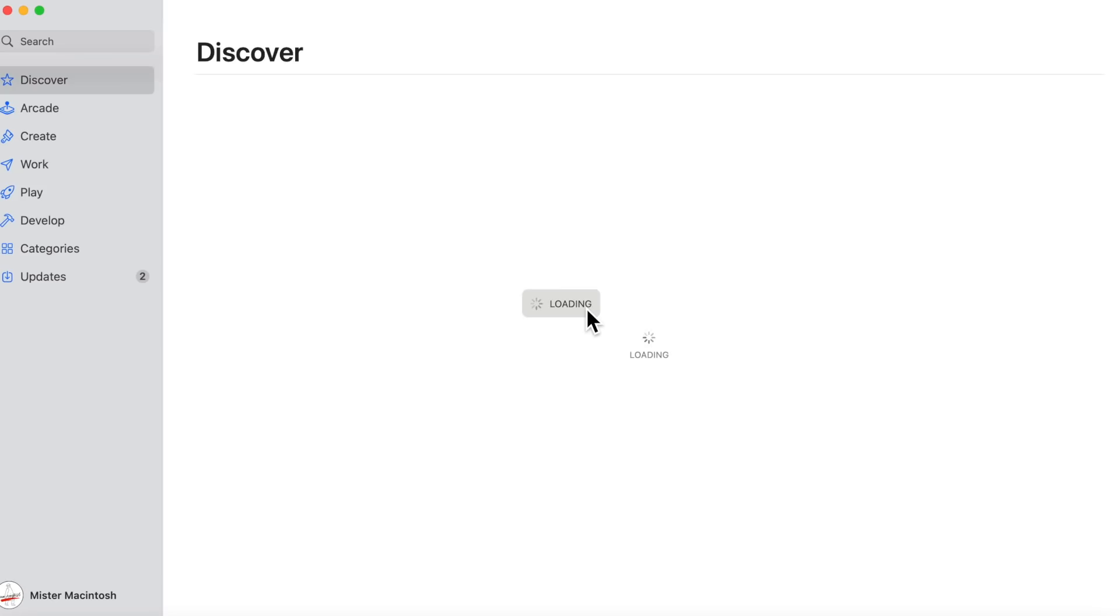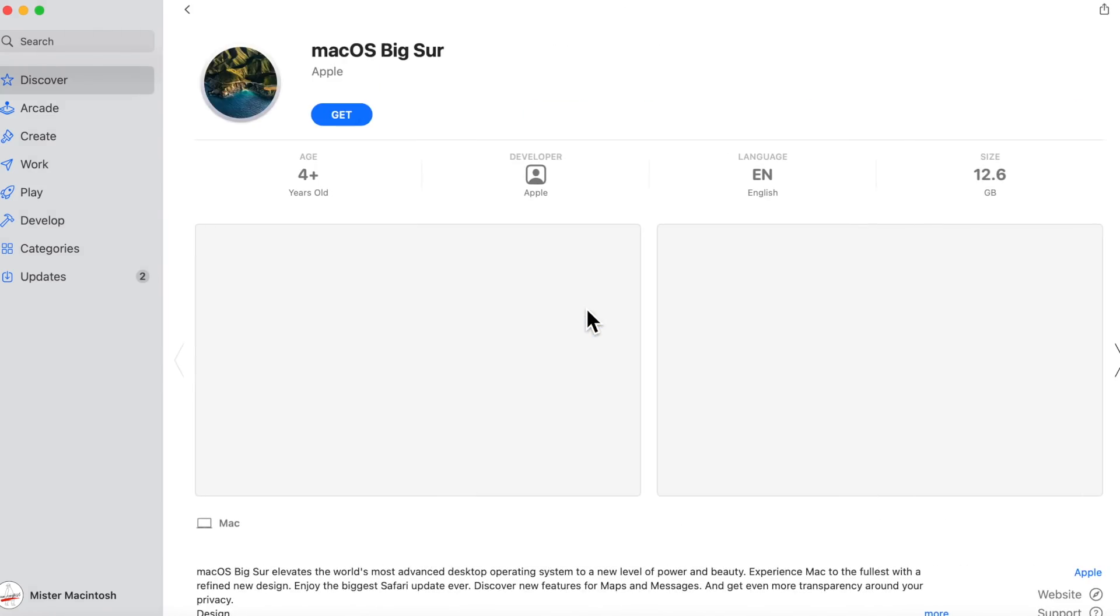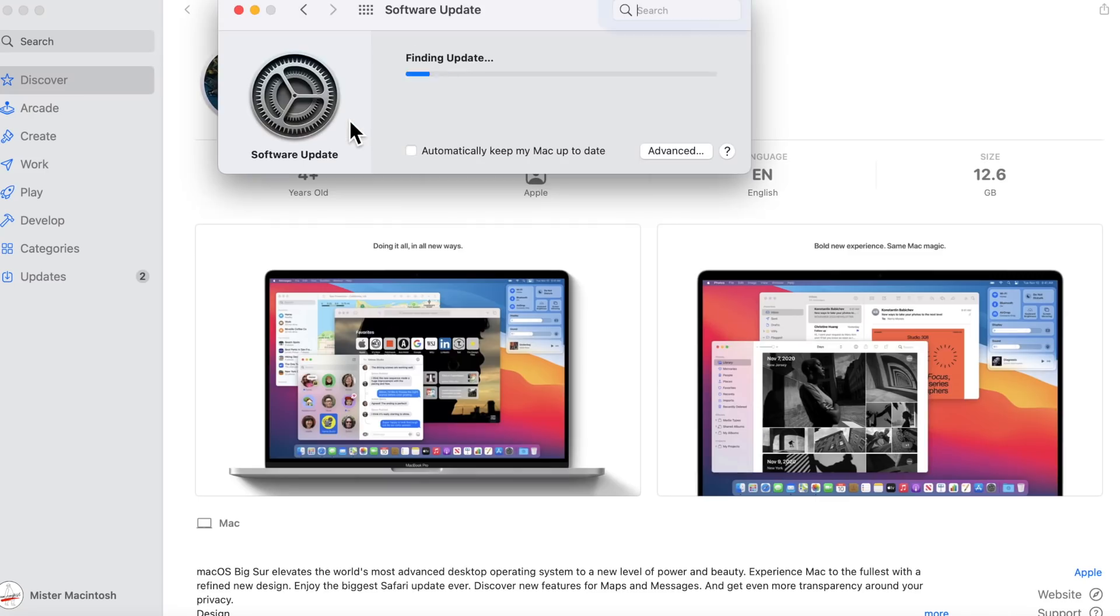It's going to launch the page to download macOS Big Sur. All we need to do is click get and it's going to take us in to the software update and attempt to show the full installer for us to download.